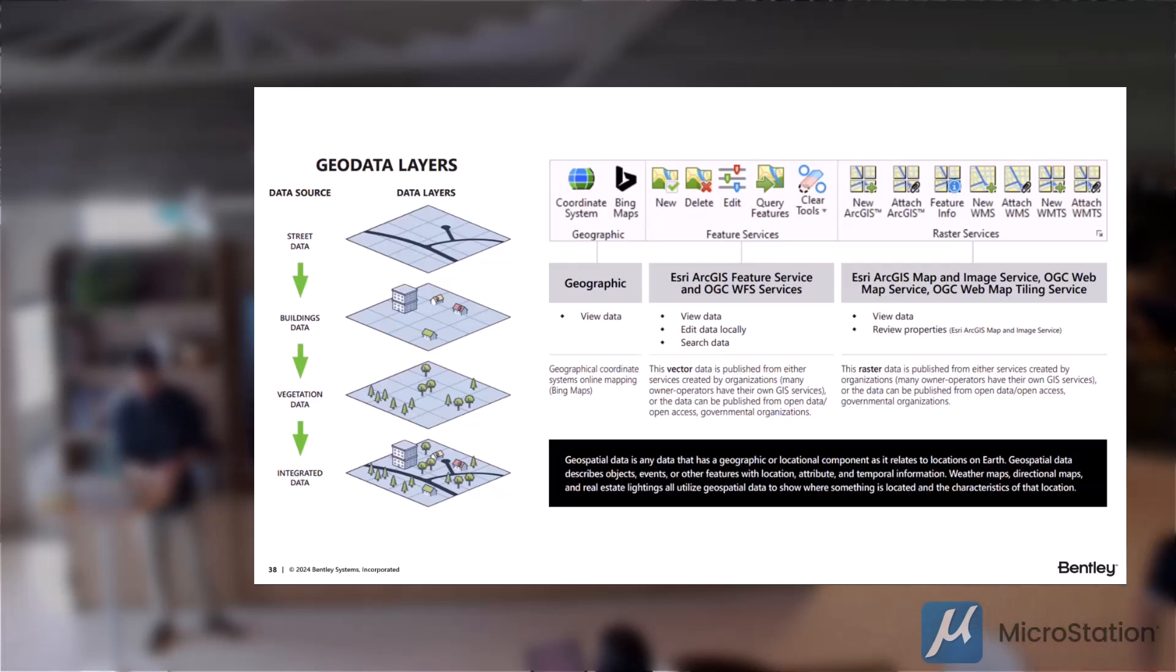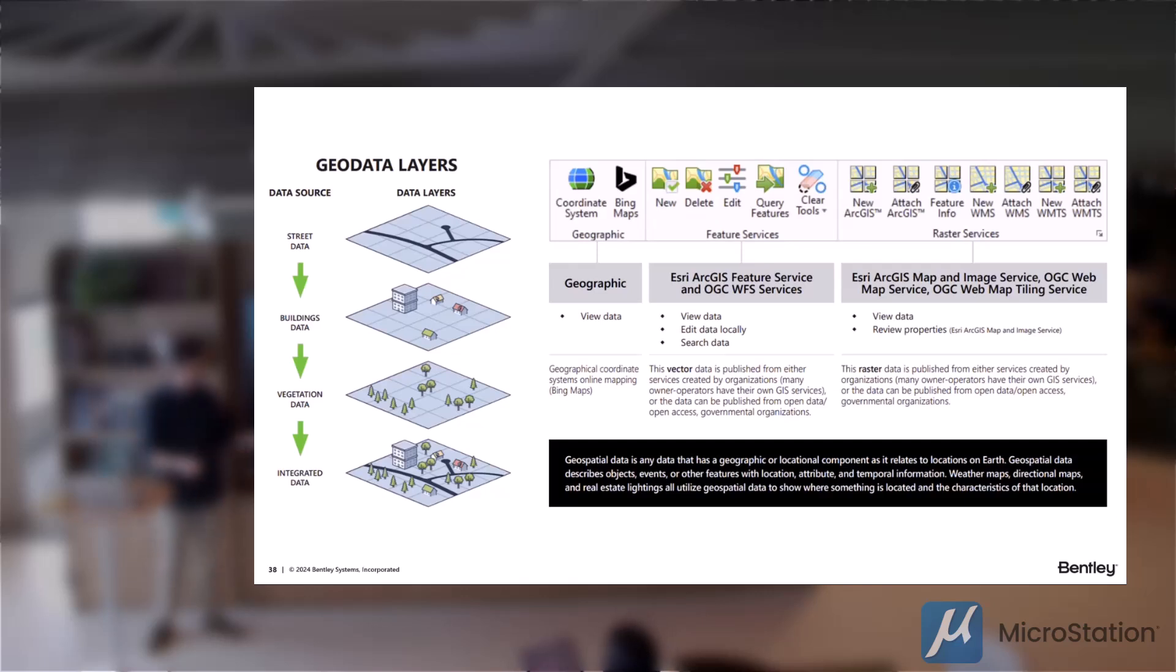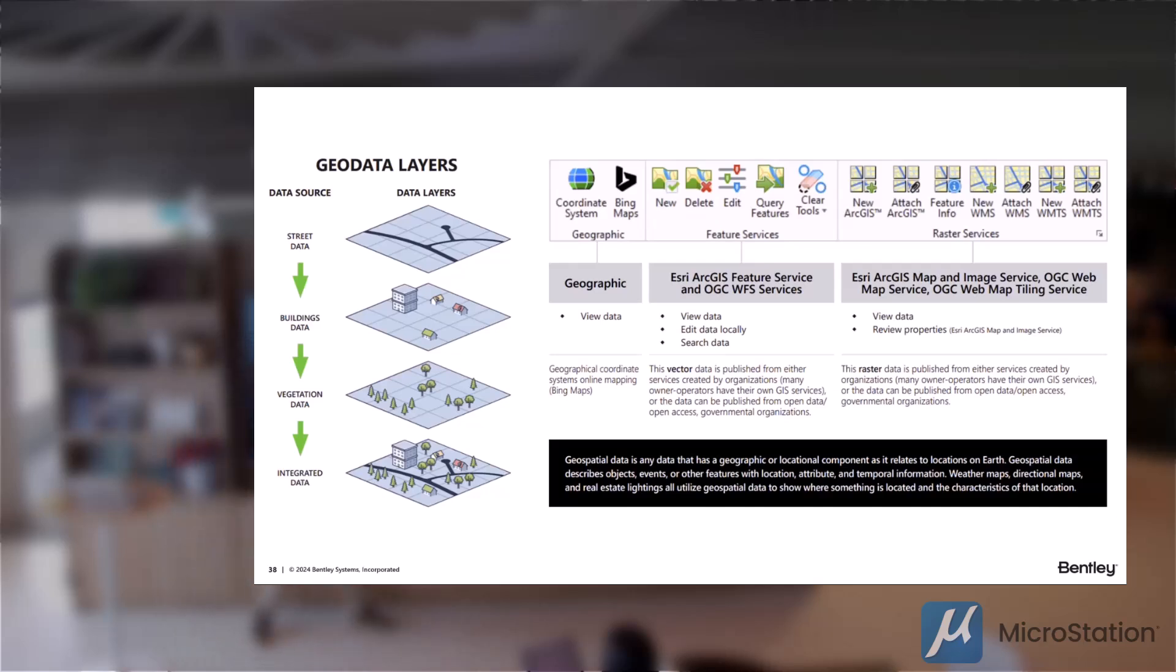Next one being Bing maps, which give you a quite simple mapping data layer to help visualize where it is again. And then the next two sections, so we have two main types of data that we can bring in. The first one being vectorized data, which is like your points, your lines, shape files, and things like that.